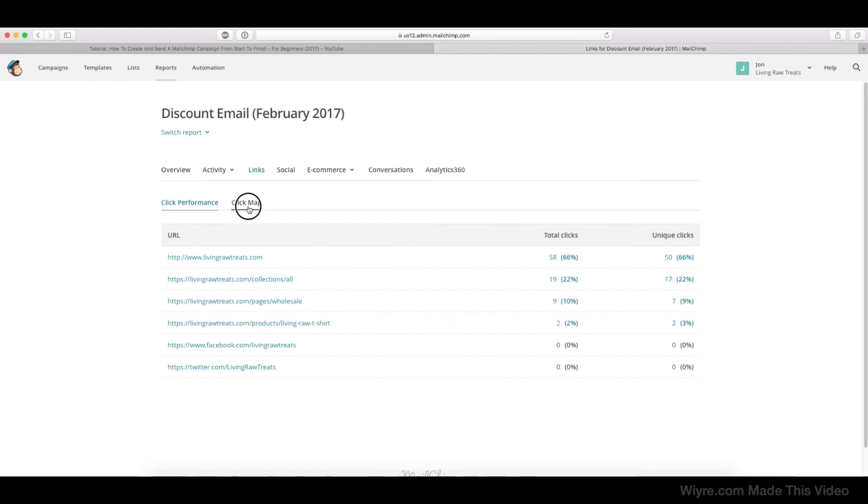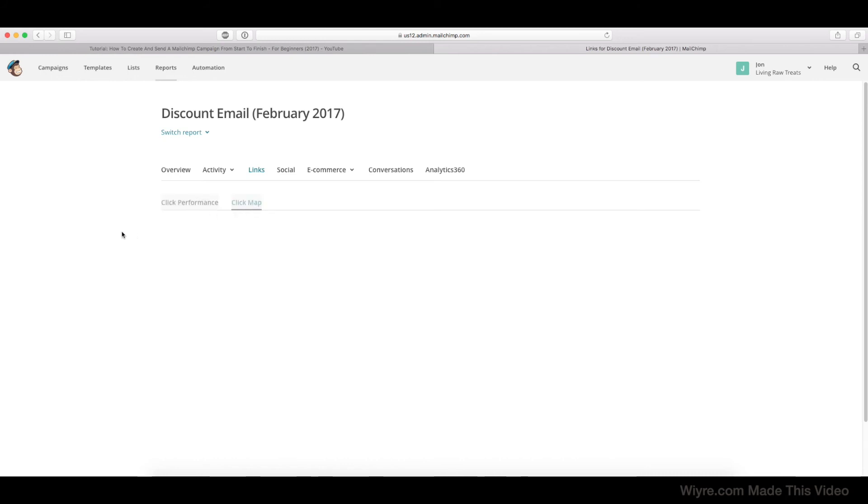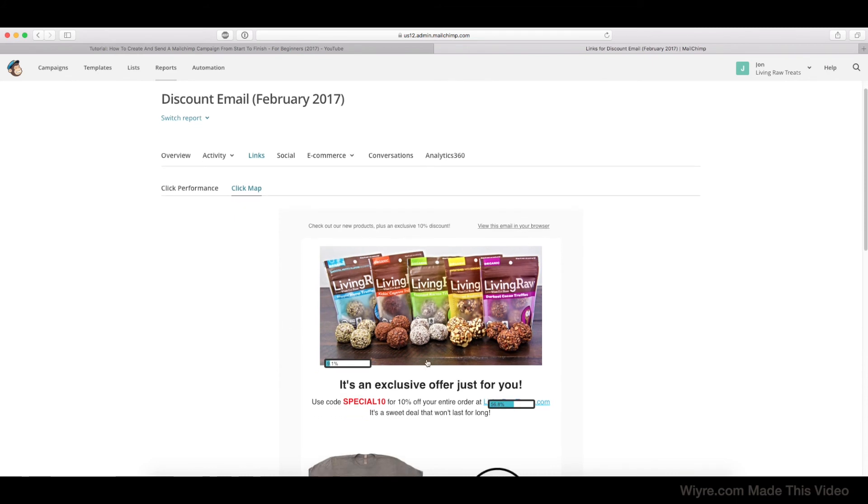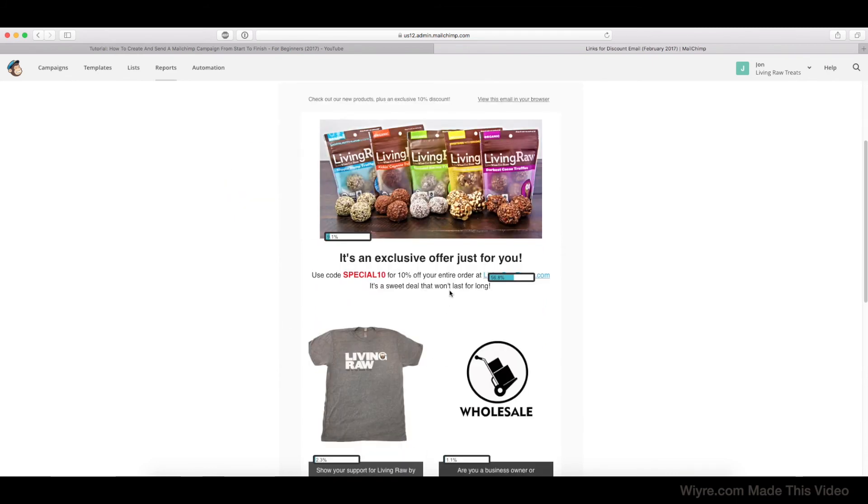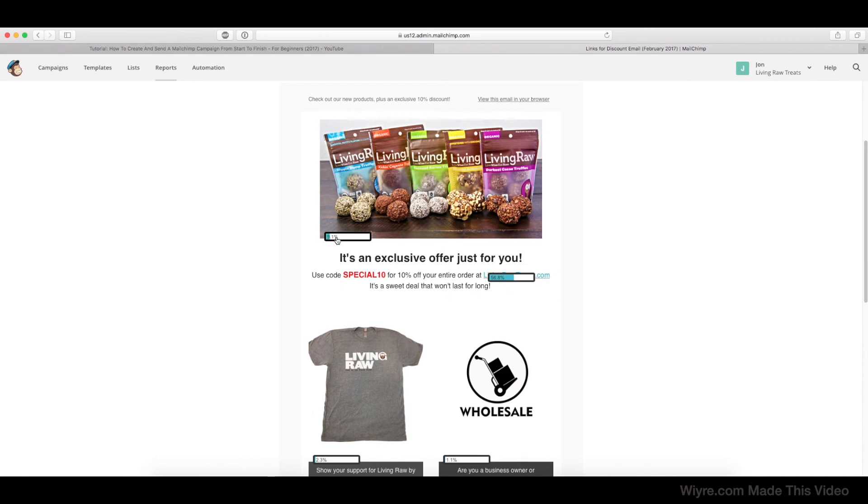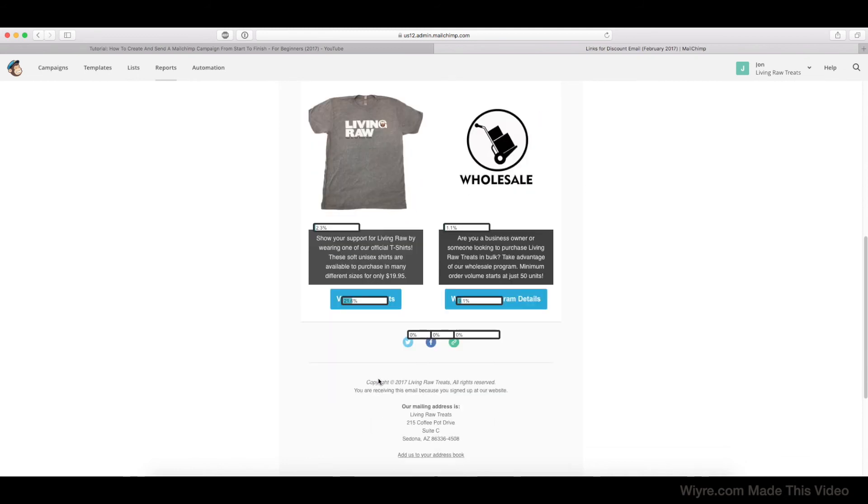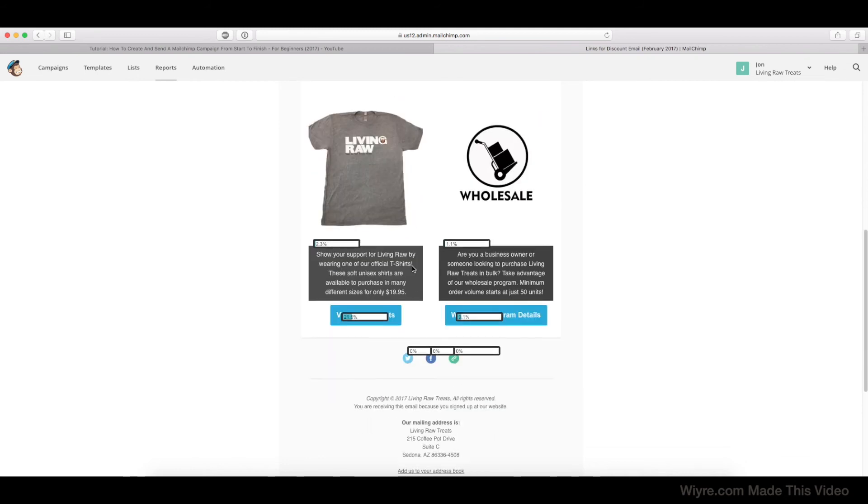Now going back to the Click Map, this is a really cool feature because it shows you where in the email people click the most. So there's a link that's hidden behind this graphic right here, but 56.8% of the people that opened the email clicked on this link right here, 9% clicked on this picture, 21% clicked on this button right here, and then of course the links at the bottom too.